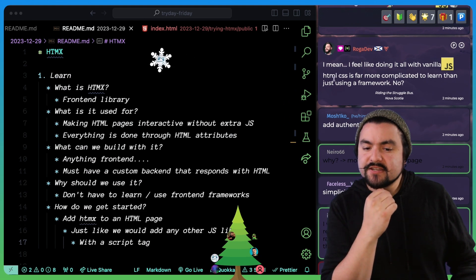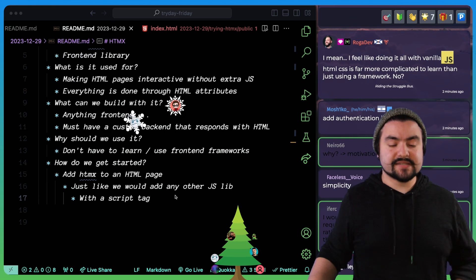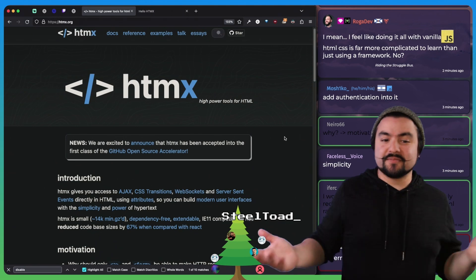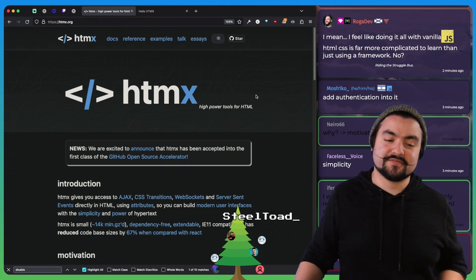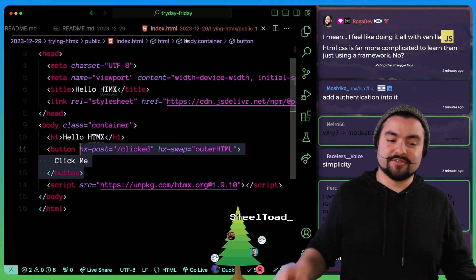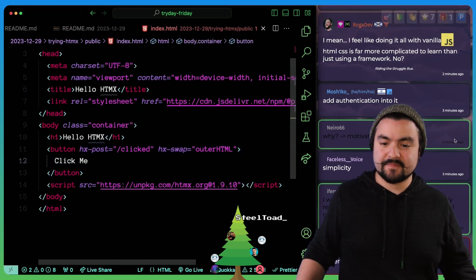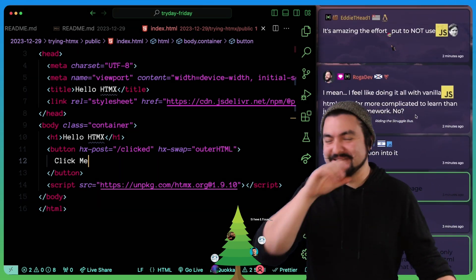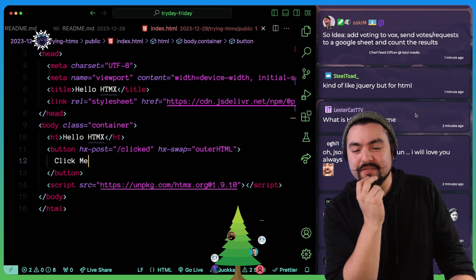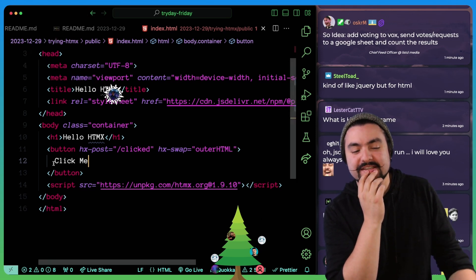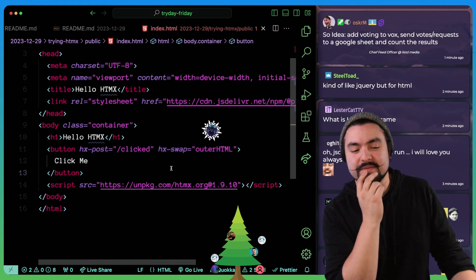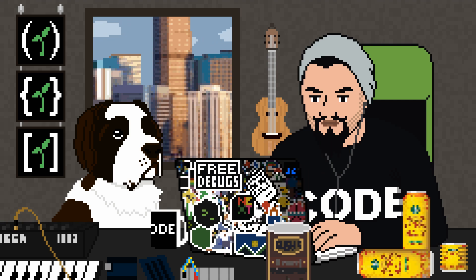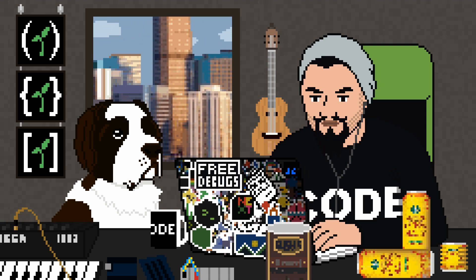I feel like doing it all with vanilla JS and HTML and CSS is far more complicated to learn than just using a framework. No, I would say a lot of people that like HTMX, maybe they don't want to get involved with the complexities of front end frameworks and front end development. And this makes it so that all the front end code you write are just attributes and all of the logic can stay on the backend like you're used to. It's amazing the effort we put into to not use JavaScript. Kind of like jQuery but for HTML. I think that's a good analogy. It basically adds all these new features to HTML.